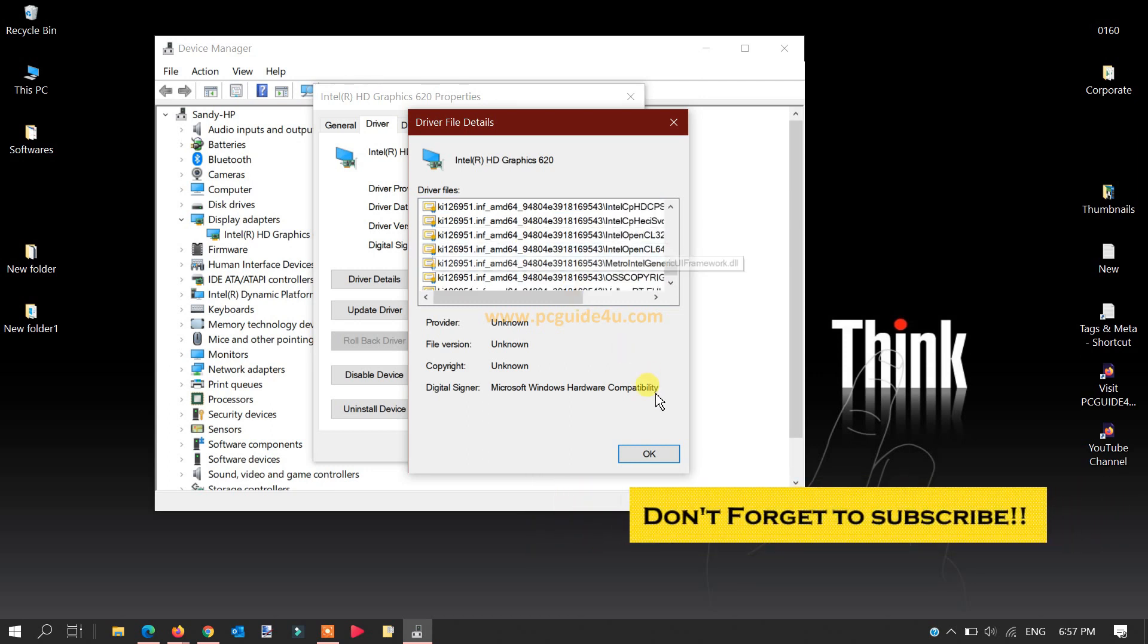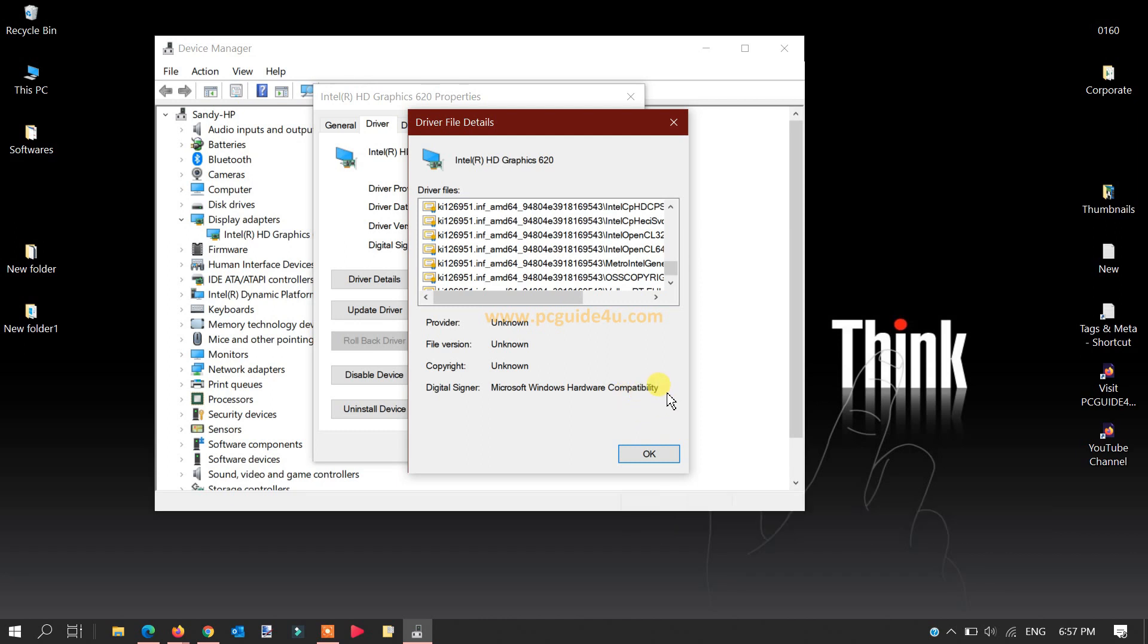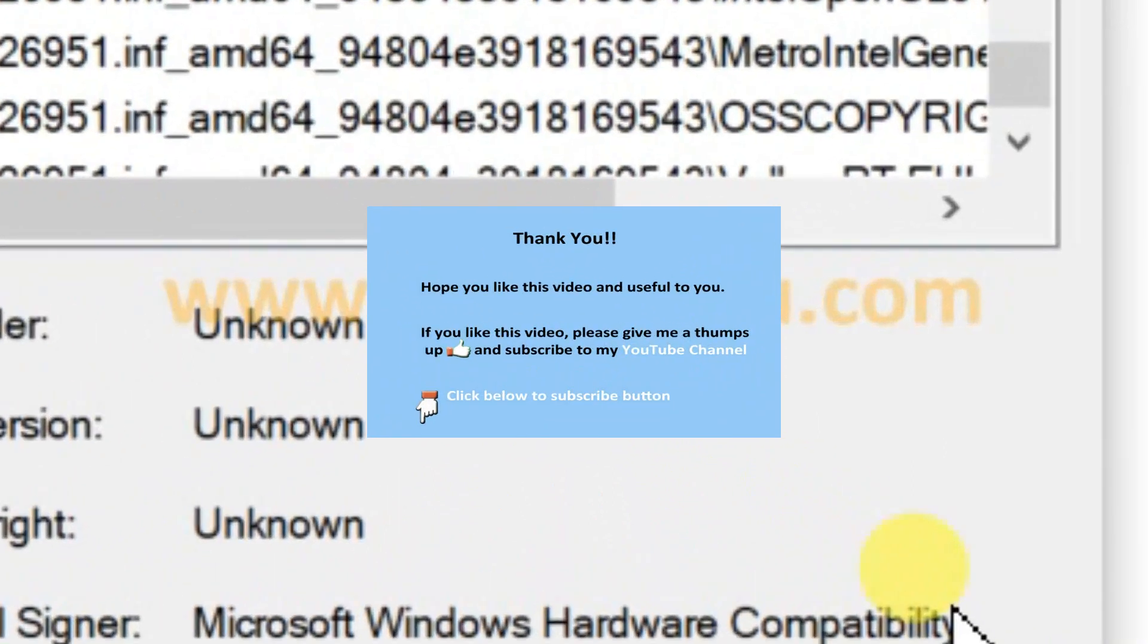I hope this video is helpful for you, and now you know which drivers you are using, whether it's DCH or Intel drivers on your computer. Thank you so much for watching this video.